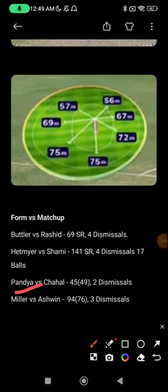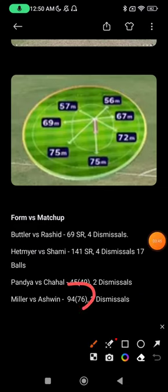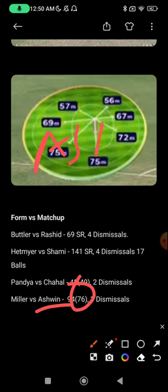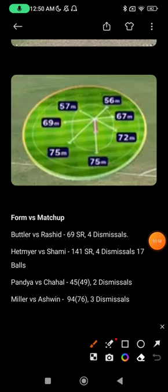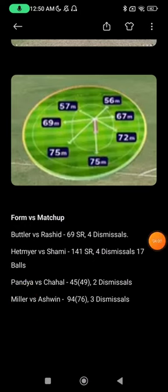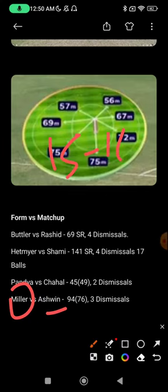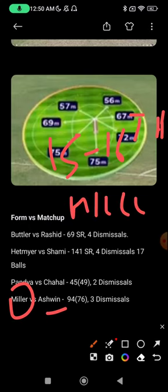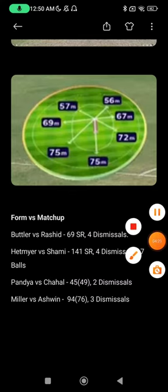The last matchup: Miller vs Ashwin/Chahal. Ashwin has dismissed Miller multiple times, though Miller's strike rate is around 120 against him — fairly even. Against Chahal, Miller's strike rate is slightly lower, so when both Ashwin and Chahal bowl together it causes trouble. It totally depends on when Miller comes in — if Ashwin and Chahal have finished their overs by then, Miller is safe. By the time their overs are done it's around the 15th-16th over, so Miller has limited time to score anyway. Consider skipping Miller for another player.